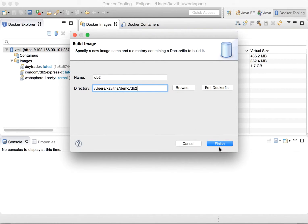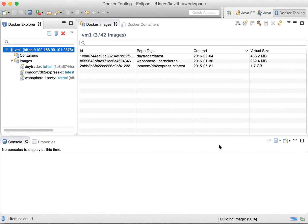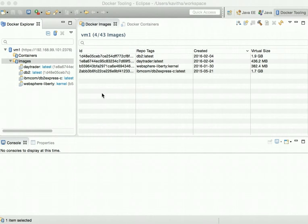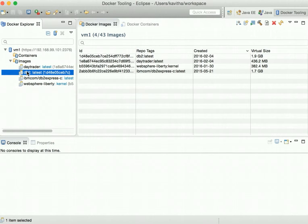Now let's click finish and build the image. We can see the image is getting built, and the DB2 image has been successfully built.